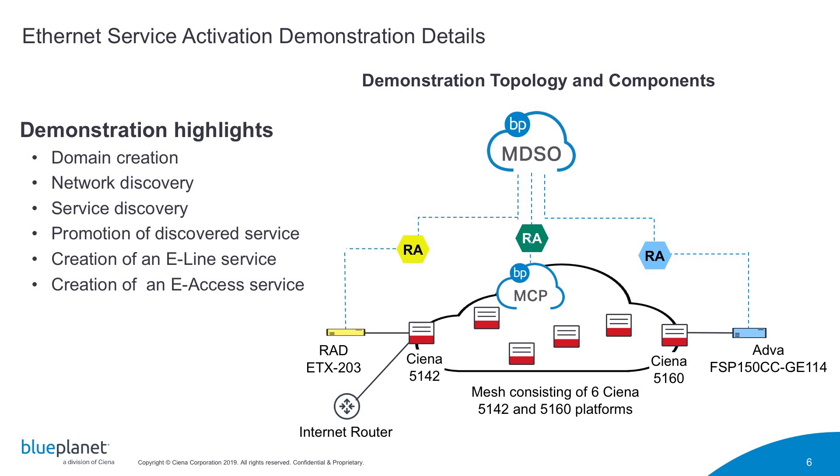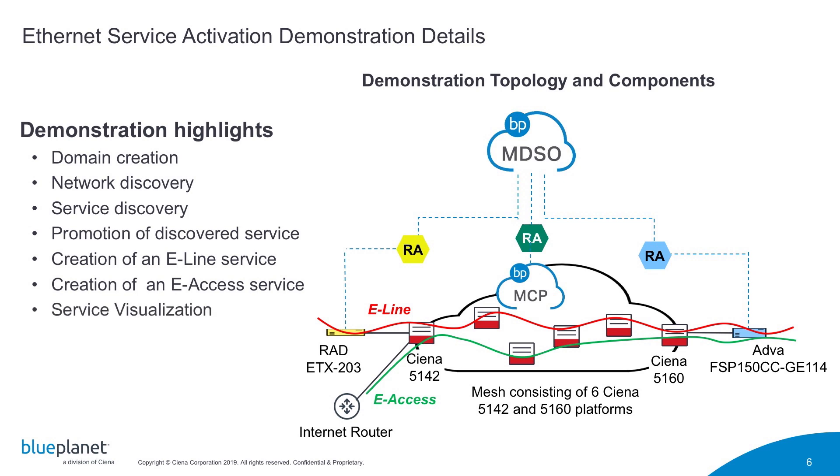Next, we will show how to add a new bandwidth profile, to create new e-line and e-access services, to visualize a service, and finally to terminate a service.